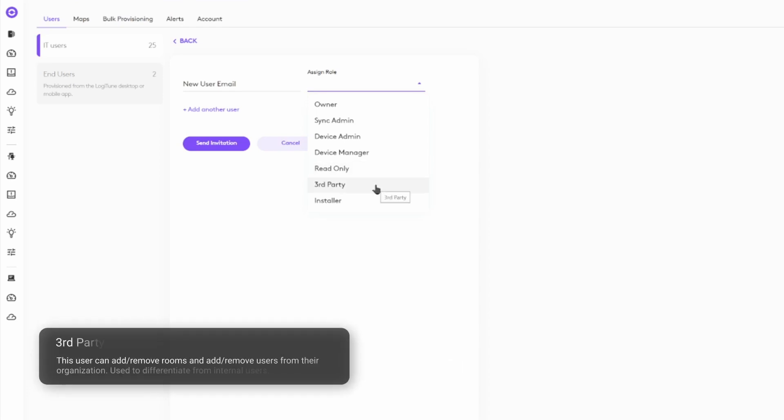And we're also offering a third-party role with the same permissions as the owner for their organization, but with a title that differentiates them from an internal user.